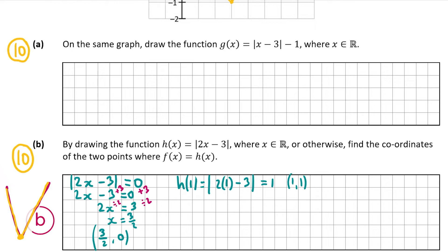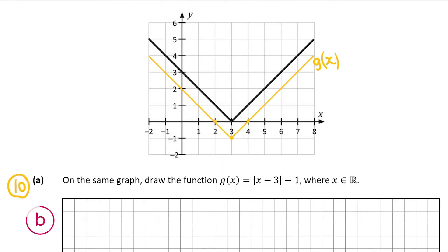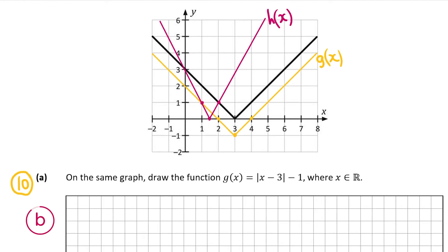For the right-hand side, I'll pick x equals 2, which is greater than 3/2. Computing h of 2: 2 times 2 is 4, and 4 minus 3 is 1, so the absolute value of 1 is still 1. The coordinate on the right is (2, 1). Now I have the vertex (3/2, 0) — which is the same as (1.5, 0) — and the points (1, 1) on the left and (2, 1) on the right. Connecting these gives the V-shaped graph of h of x, shown in pink.